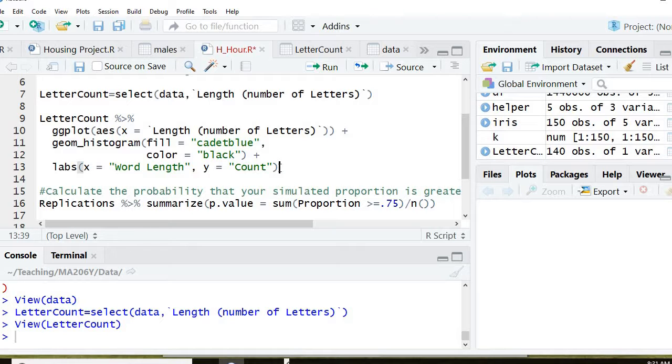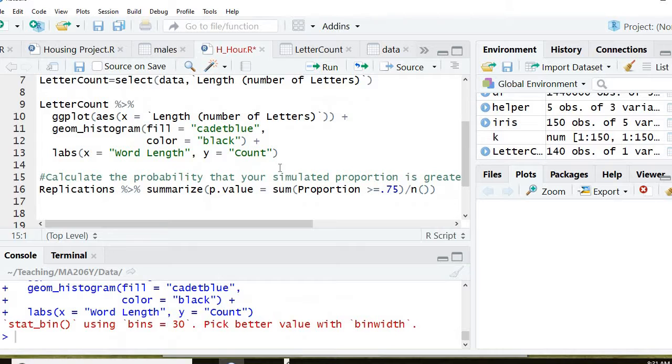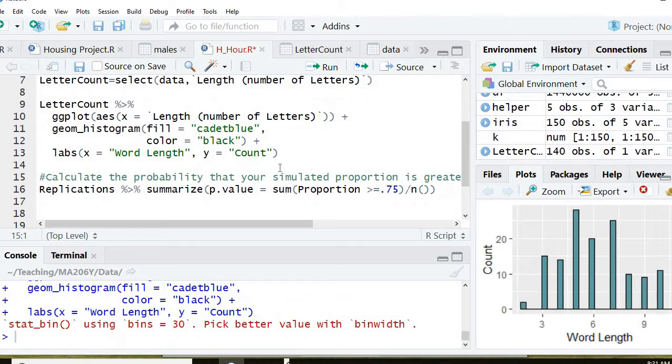Control enter. There it is. So here is my word length histogram.